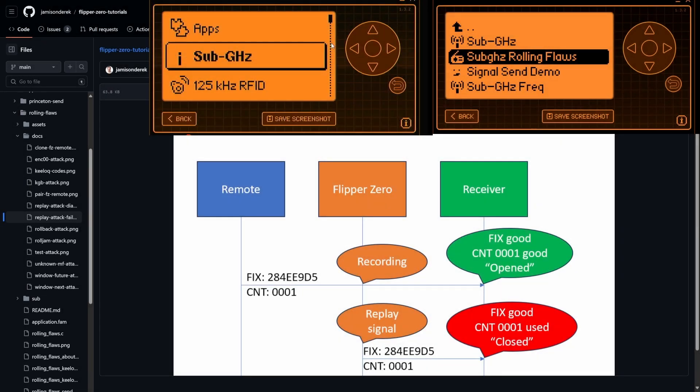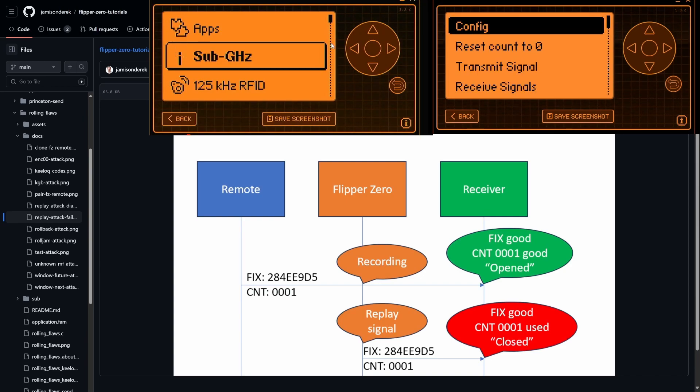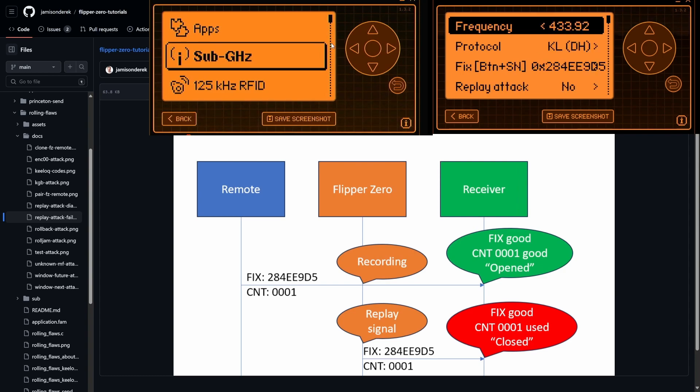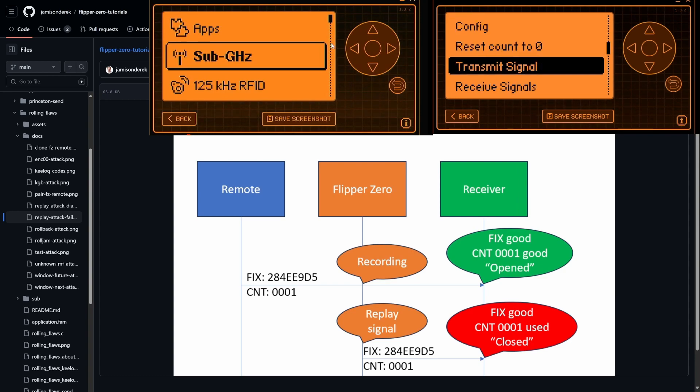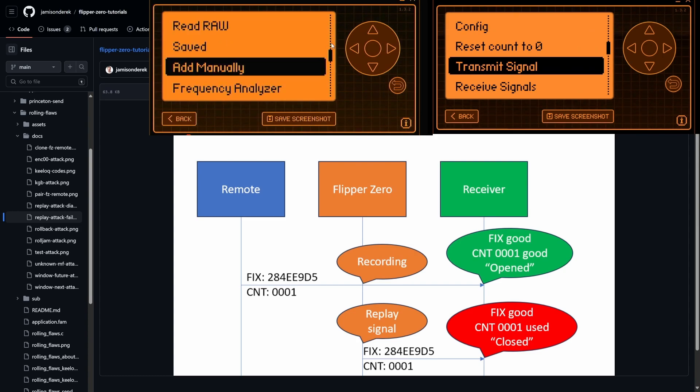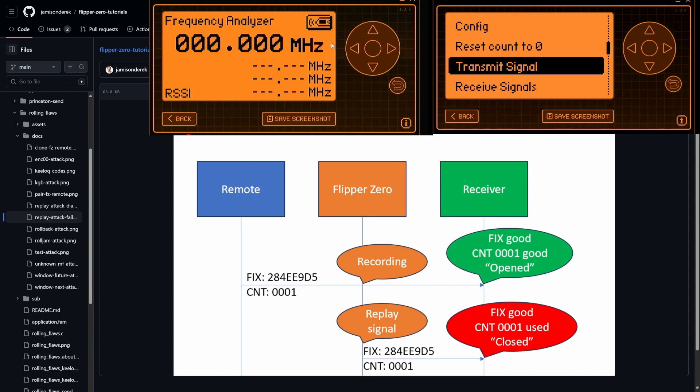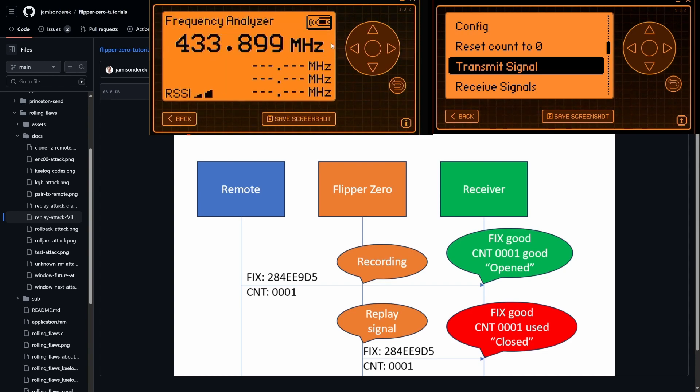So for the first demo, we're gonna try a replay attack. I'll go ahead and launch the rolling flaws application on the right Flipper. And then we'll go ahead and configure, I'm already on 433.92, that's good. I'll go down to transmit. On the other Flipper, I'll load sub gigahertz. And we'll go to frequency analyzer. Now I'll go ahead and hit transmit signal on the right Flipper and we can see we're at 433.92.